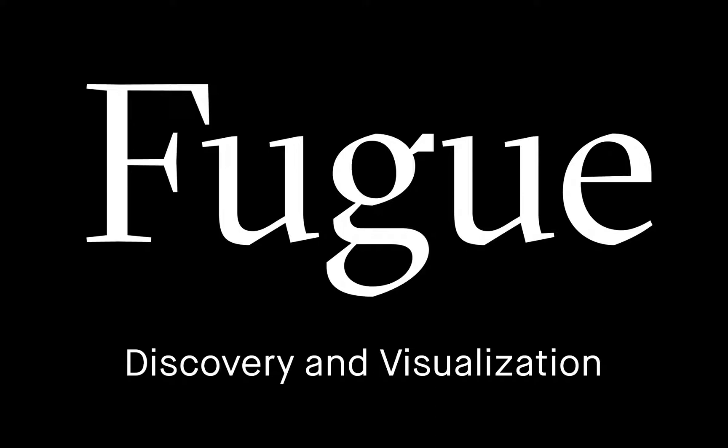Fugue is enterprise cloud security and compliance developed for engineers by engineers. Today I'm going to show you how you can use Fugue to discover and visualize all of the cloud resources you have running and how they're all configured. Let's get started.